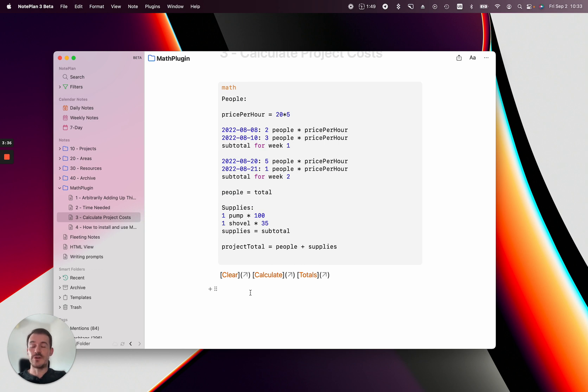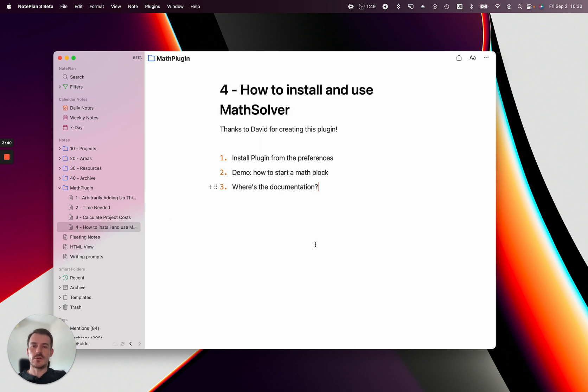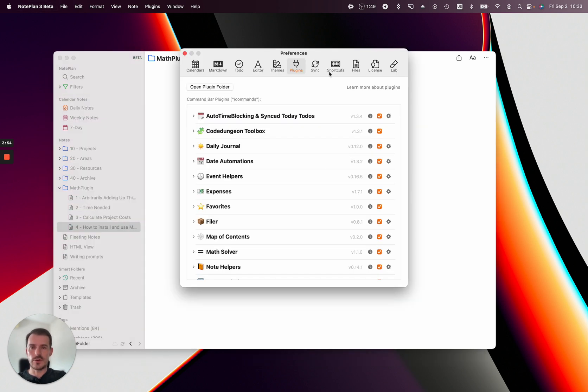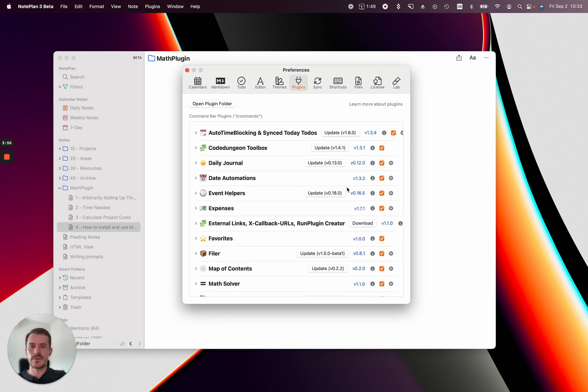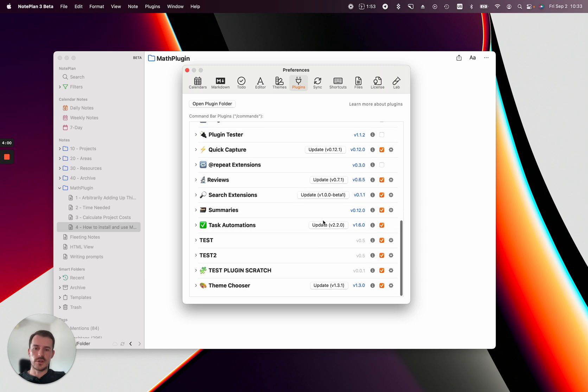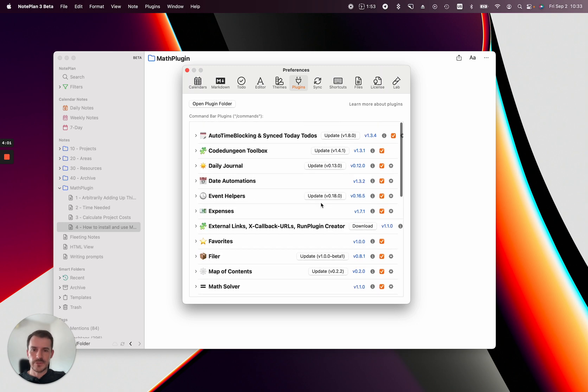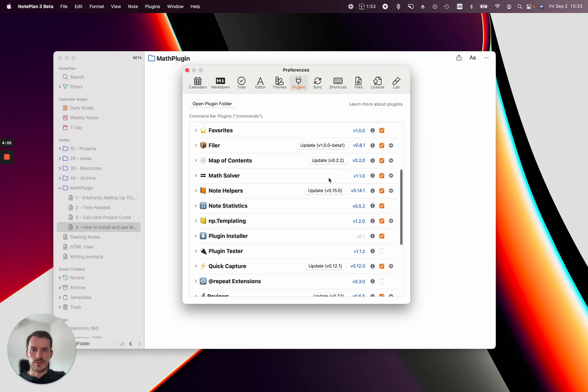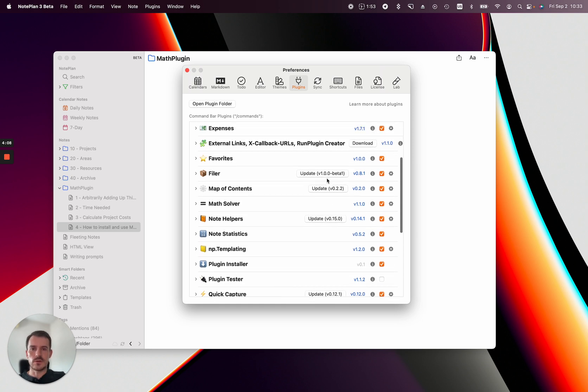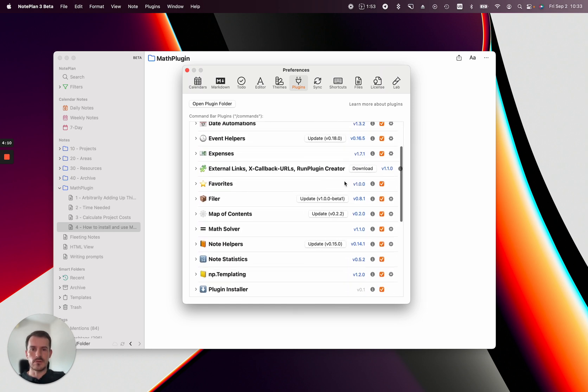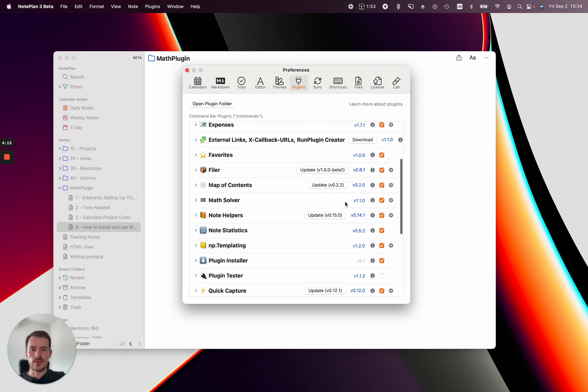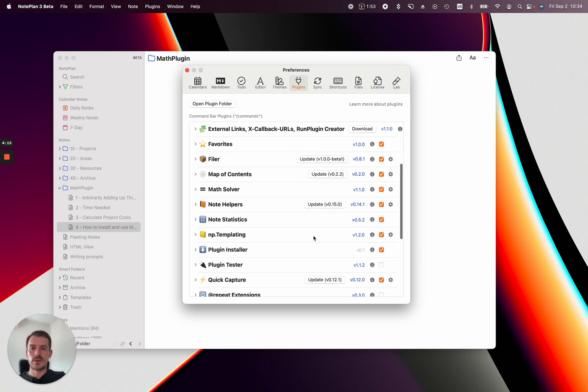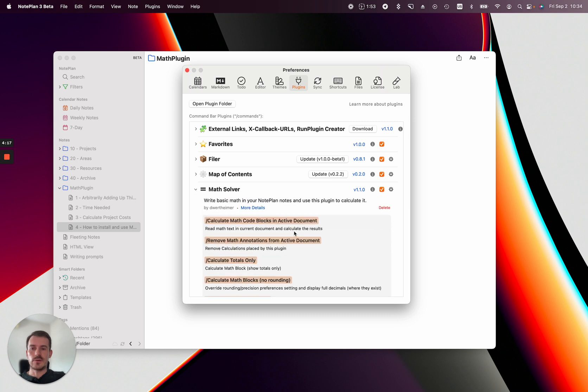I'll show you how to install this plugin. Again, thanks to David for creating this amazing plugin. We have more cool plugins from other developers too. You can see them if you click Command+Comma to open preferences, then click on Plugins. Wait a couple of seconds and it will show you a list of all available plugins. This specific one is called Math Solver. I've already downloaded it. If you haven't installed a plugin yet, you'll see a download button like this one, or an update button if there's an update available.